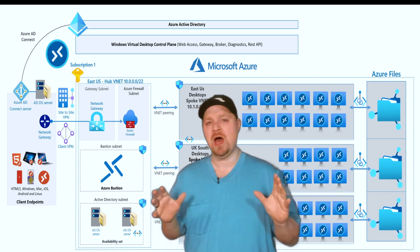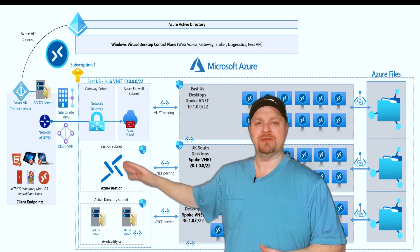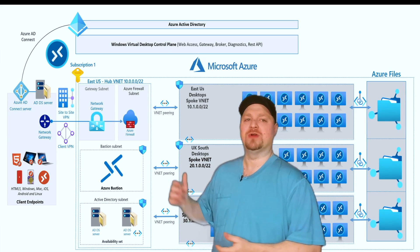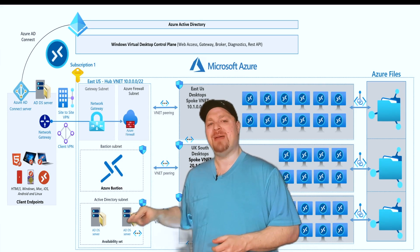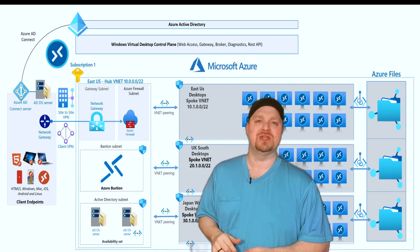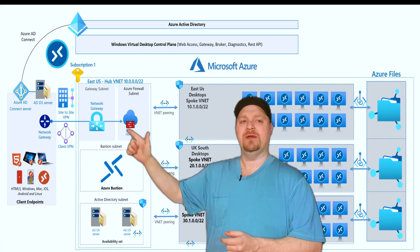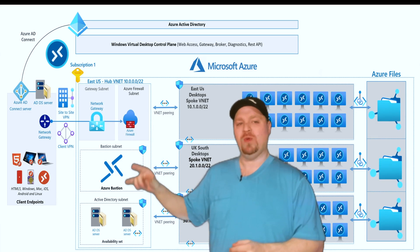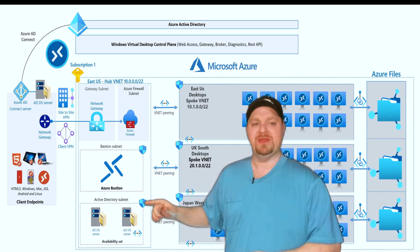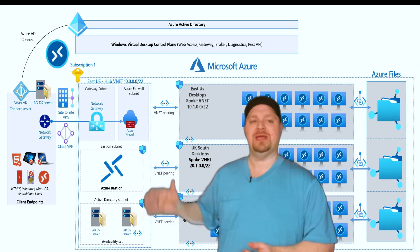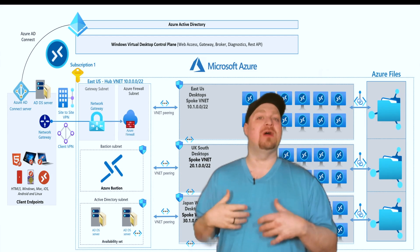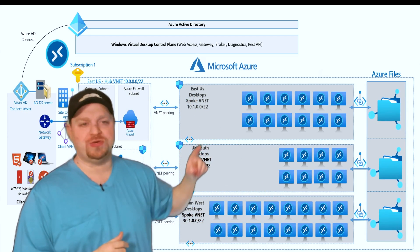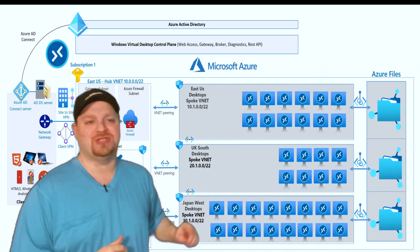The shared services hub is in East US, nearest to the corporate office, and there are a couple of different subnets we'll need to set up for services like our gateway, firewall, bastion, and our pair of domain controllers in the cloud. The firewall can be considered a kind of DMZ, and traffic between all the different subnets will be controlled by network security groups. Then we have peering connections over to where our WVD workloads are, spanning three different regions: East US, UK South, and Japan West.